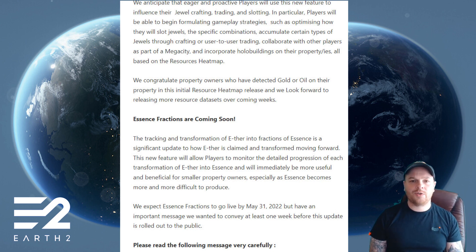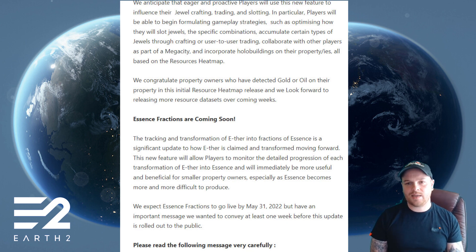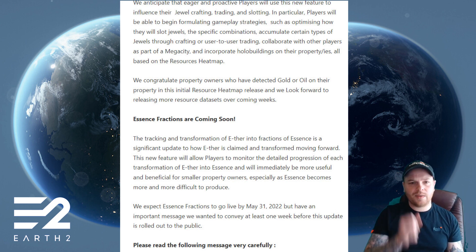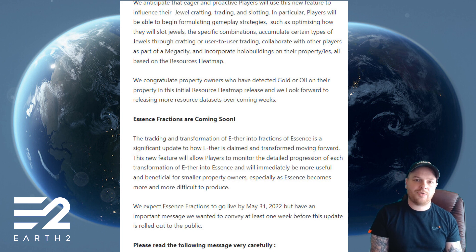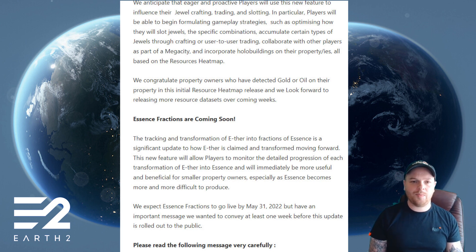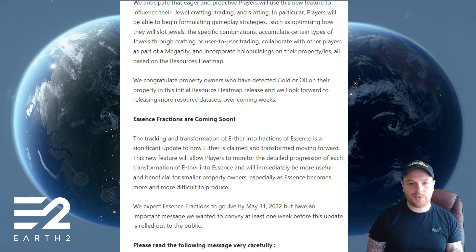The tracking and transformation of ether in fractions of essence is a significant update to how ether is claimed and transformed going forward. This new feature will allow players to monitor the detailed progression of each transformation of ether into essence and will immediately be more useful and beneficial for smaller property owners, especially as essence becomes more and more difficult to produce.